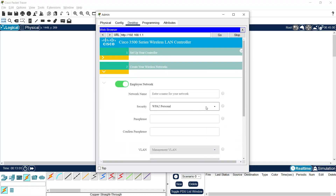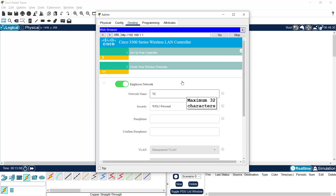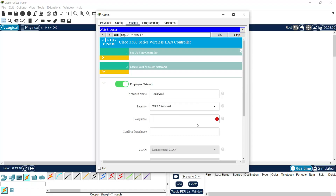Here we need to set a network name. I am going to give the name 'tekkacad' — we can edit this name after we complete this basic configuration of the WLC. We also need to give a passphrase: 'Cisco123'.